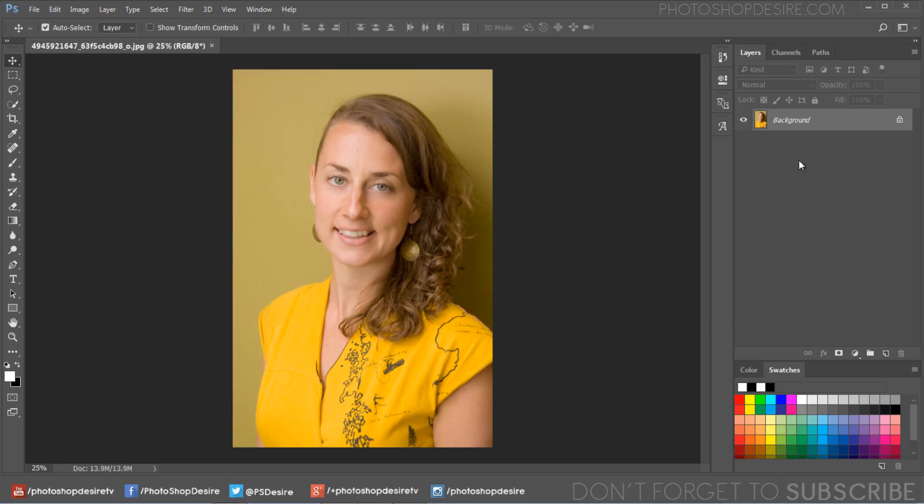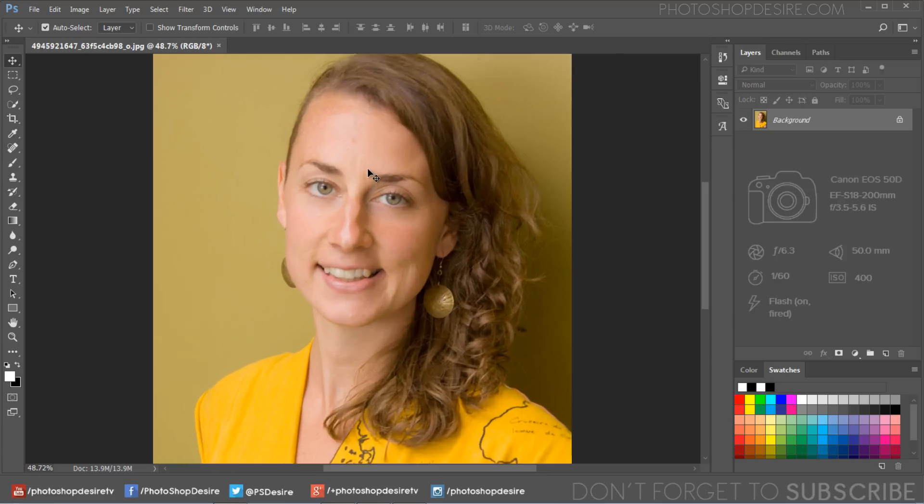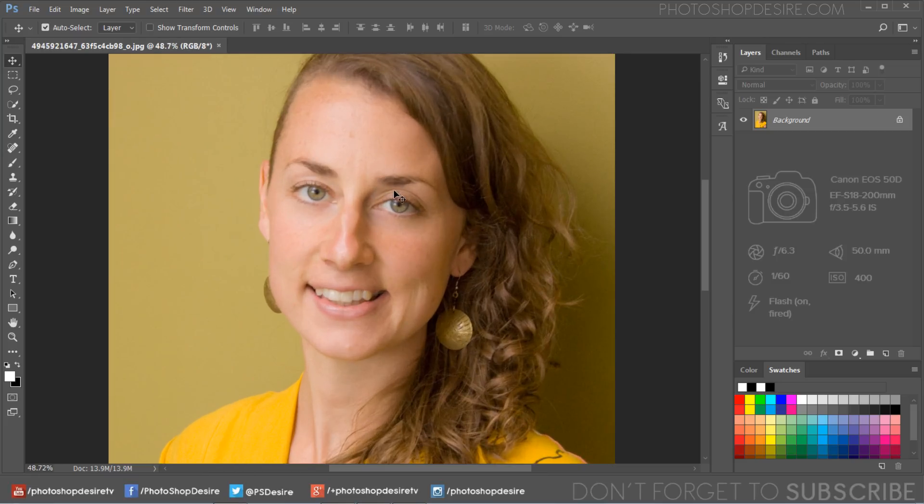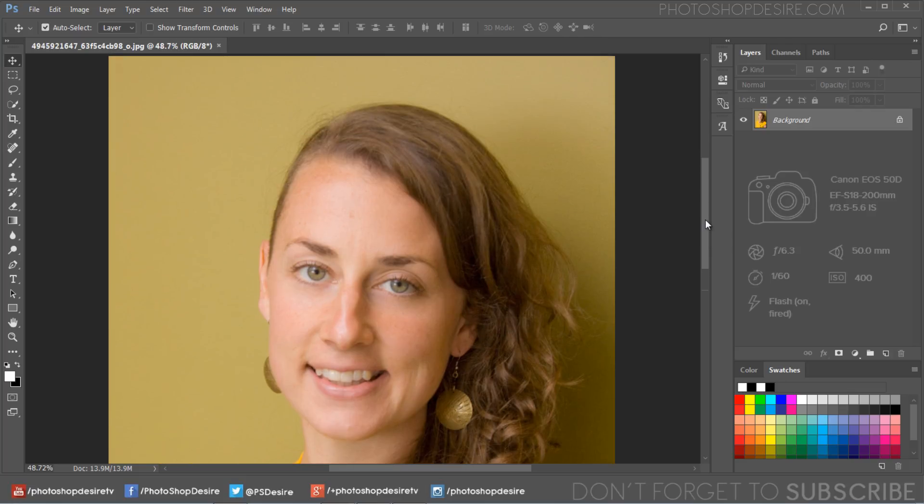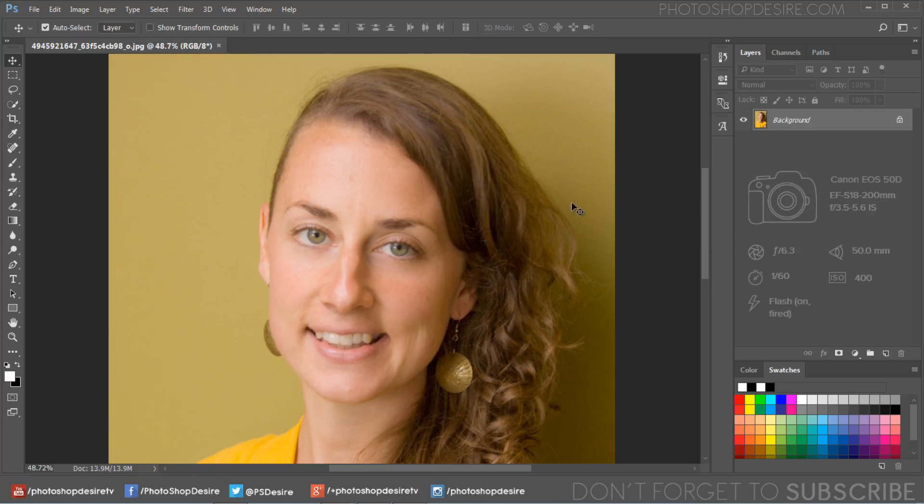For this tutorial I am using straight out of camera female portrait which was shot with Canon EOS 50D camera. If you need a photo to practice on you could download this one from the link given in the description.